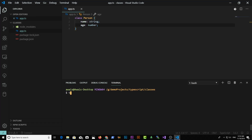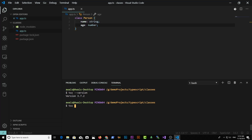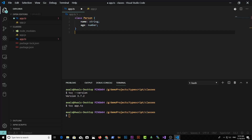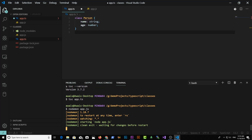In the terminal, type tsc --version. We can see we have TypeScript version 3.7.2 installed. I'm going to use the command tsc followed by the name of the file I want to compile. Press enter and you'll notice there will be another file, app.js. We can run this app.js file using nodemon — let's go to the terminal and type nodemon app.js. It's going to keep watching for changes in app.js.